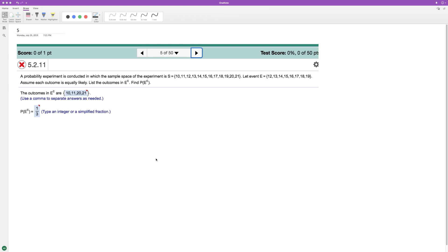I'm going to find out the outcomes of E that are not in sample space of S. So in this instance here, if you look, our sample E is right here.